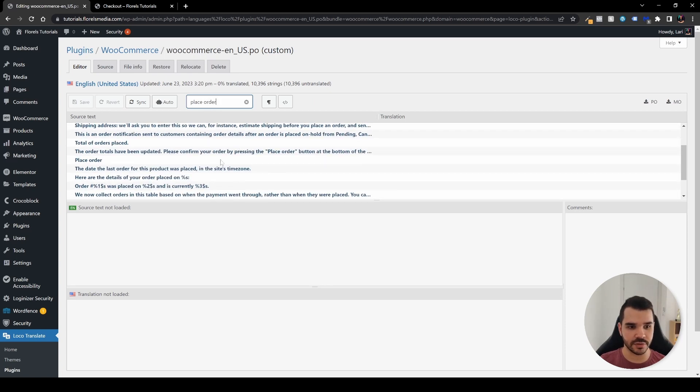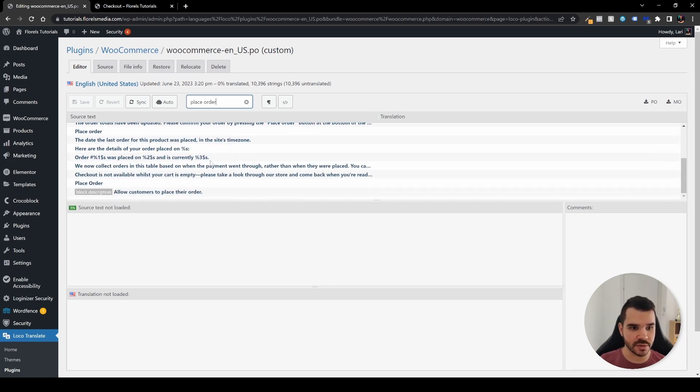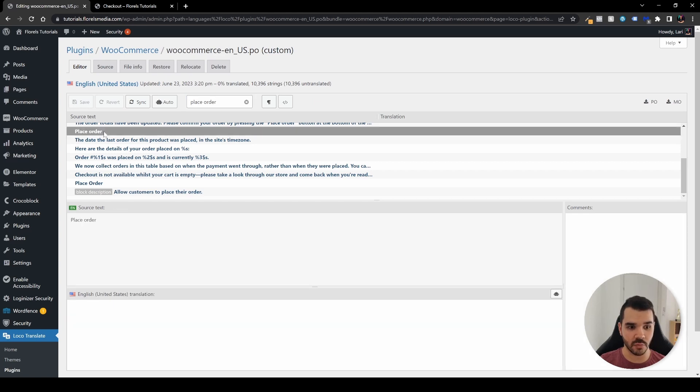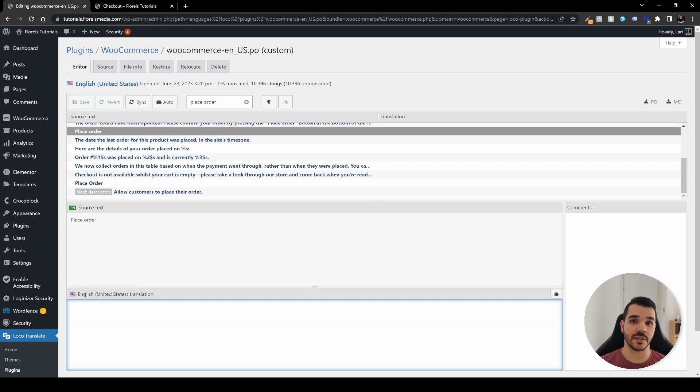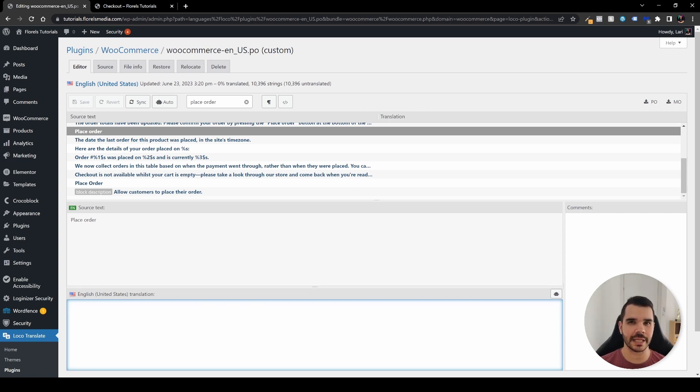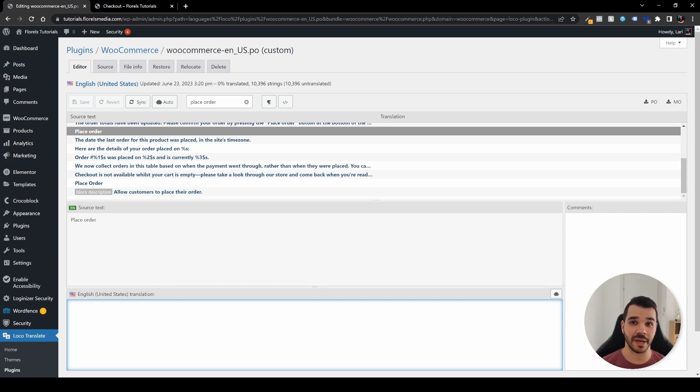Place order. As you may be able to see, there are a few options but there are two options. Let's say I want to change the text that says place order to something a little more secure for my clients. Let's say 'continue to secure payment'.